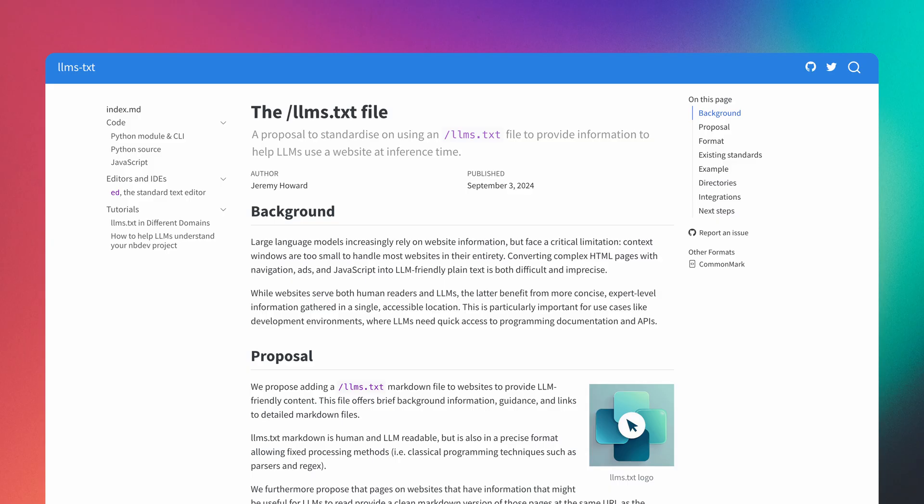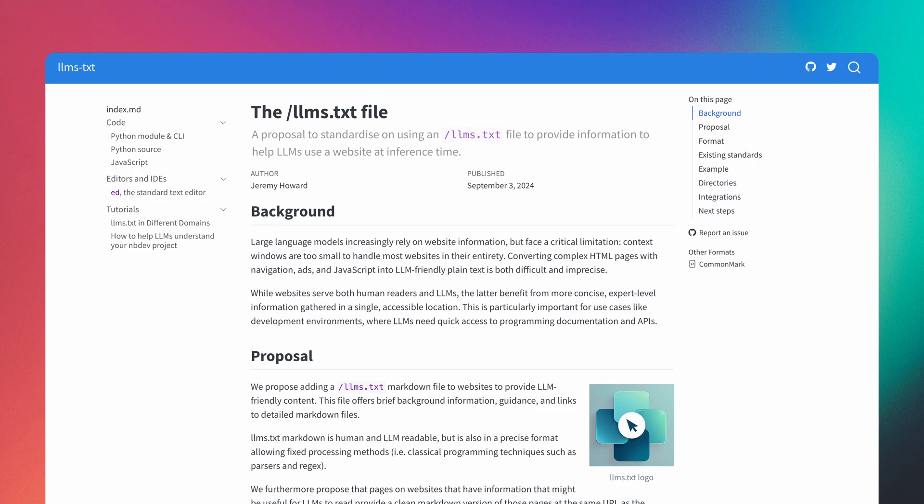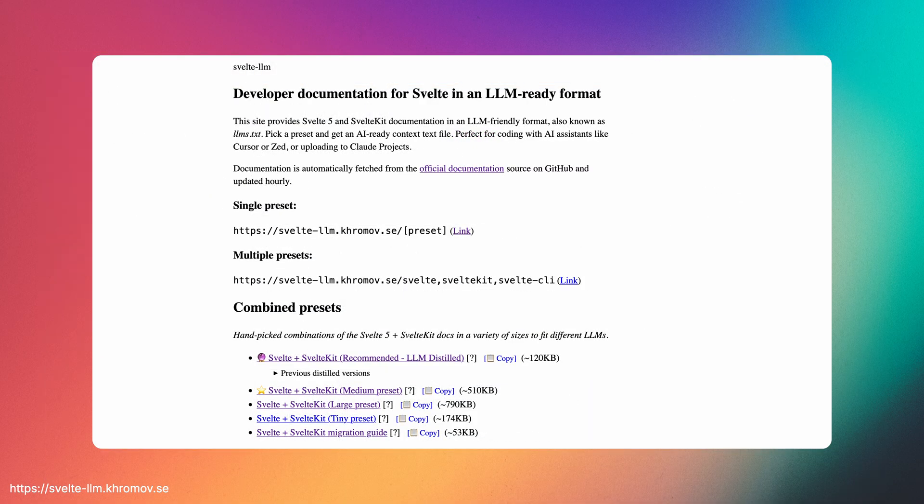Since I code with Svelte every day, I've been doing my best to work around these issues somehow. I started with creating an implementation of the emerging LLMs.txt format for Svelte and SvelteKit. With these files, you could get the entire Svelte and SvelteKit documentation as a single text file and add it to your AI conversations.